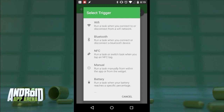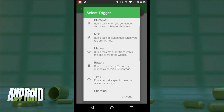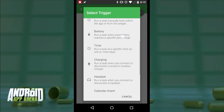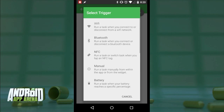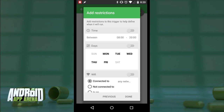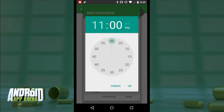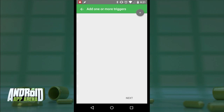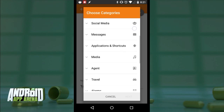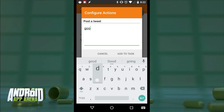I'll tap the floating action button to add a task and then set the trigger. Trigger does a great job of simplifying this whole experience. Triggers that can kick off a task include connecting to a particular Wi-Fi access point, connecting to a Bluetooth device, a specific time of day, a calendar event, when headphones are plugged in, when the battery reaches a certain point, and of course when an NFC tag is tapped with your phone. You can also add a restriction to ensure the task only kicks into gear when a group of requirements are met.